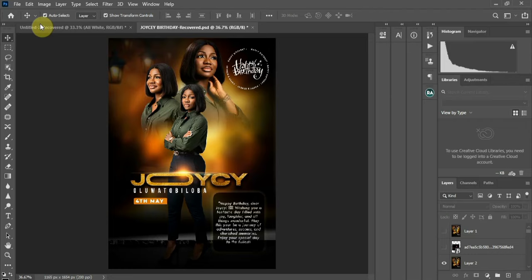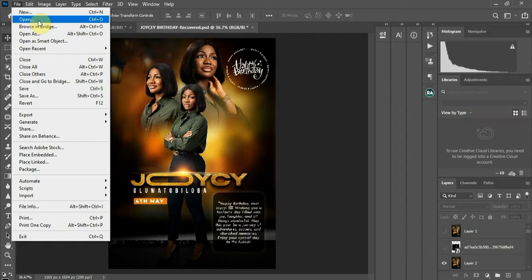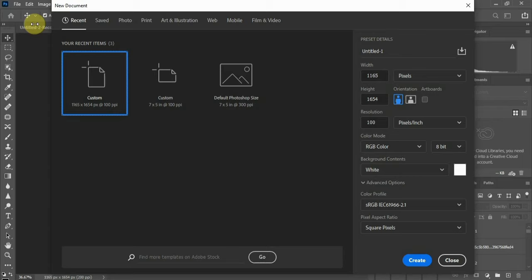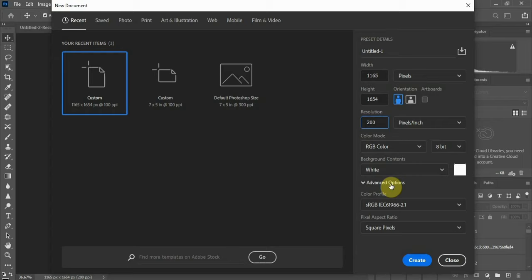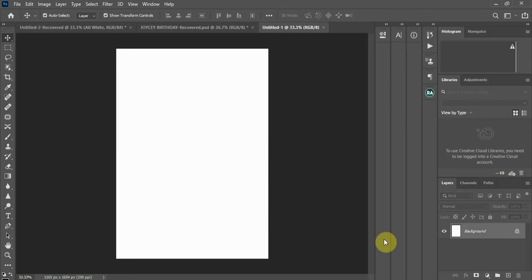First of all I'm going to create my file size, so I'll go to File, Create New, Ctrl+N on your keyboard. I'll put my size in pixels: 1165 for the width and 1654 for the height. For resolution I'm going to give it 200, then click Create.